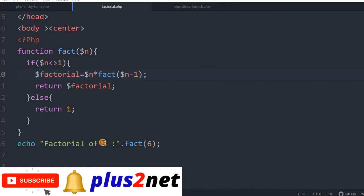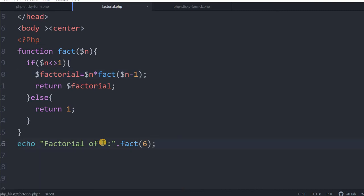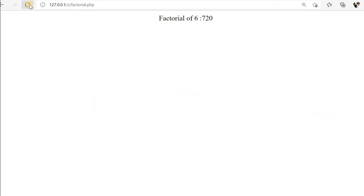Now, let us make it 8. We are passing 8 to the function. Let us refresh this. This is how we will get the factorial using a recursive function, using a sticky form or directly using an input number.